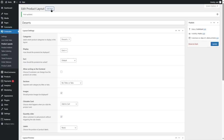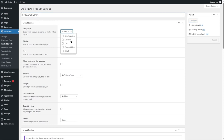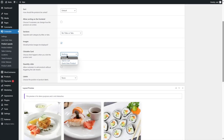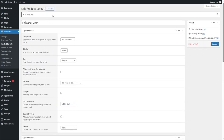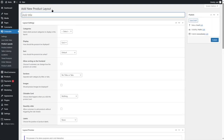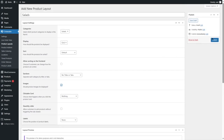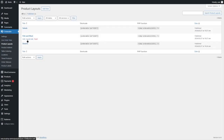Now we're going to click Add New and add a title, choose the category, grid style, images, and clickable cart. Let's publish. There's one more category we need to create — Salads. Let's publish that as well. Now let's click on Product Layouts — we have three product layouts and also their shortcodes. You can add these shortcodes in any section of your website.